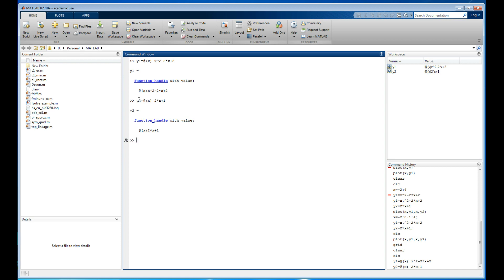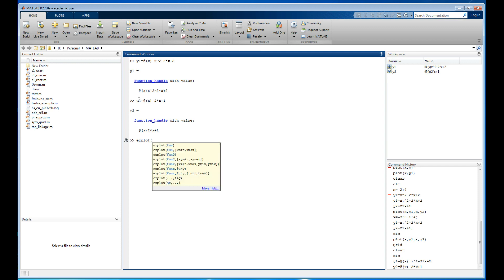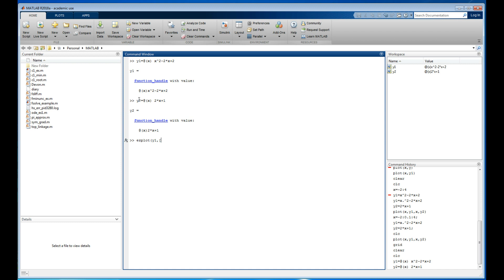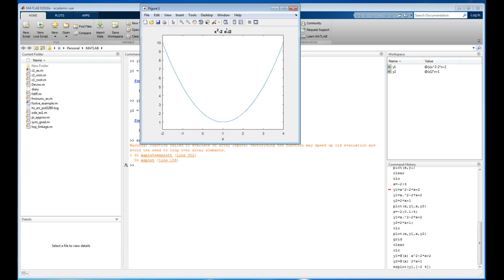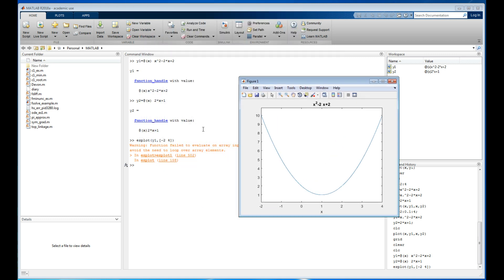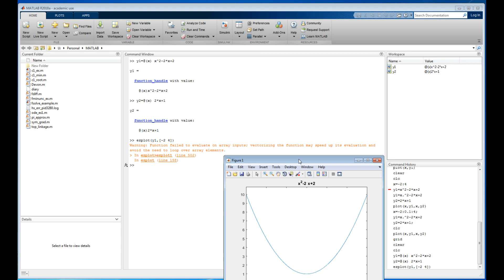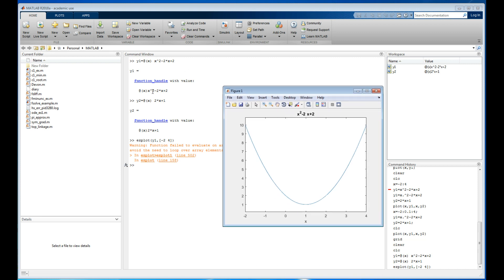I've got both anonymous functions now. I can't use `plot` because it only works on lists of numbers, but I can use `ezplot`. I'll say `ezplot(y1, [-2, 4])` — the syntax requires you to give the x range. There it is.